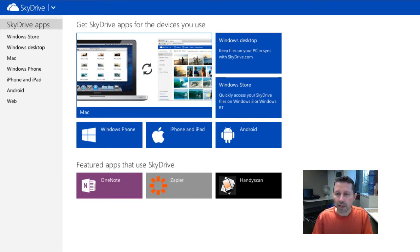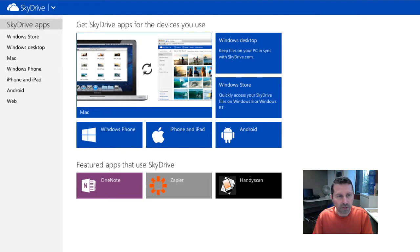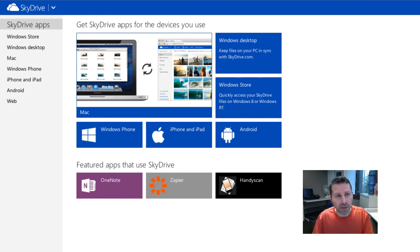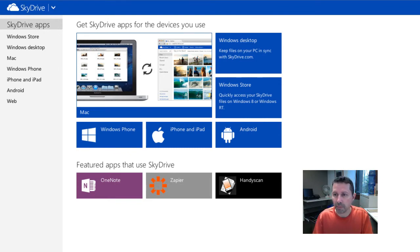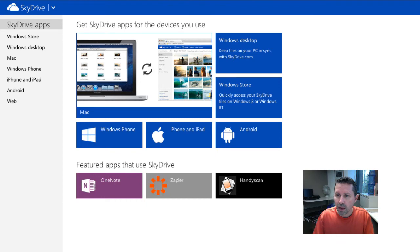So a little exercise to finish up with. I want you to ask yourself if you have a 3-2-1 backup system in place, or at the very least, do you have an off-site backup or a cloud storage backup? And if you don't, now would be a good time to try to set something like that up.